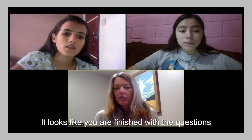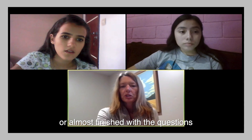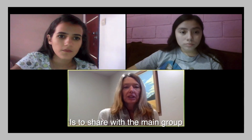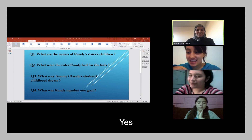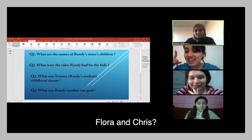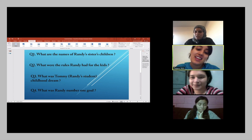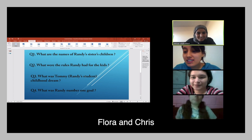Okay, so Angelica and Vitoria, it looks like you are finished with the questions, or almost finished with the questions, because the next thing is to share with the main group. The girl is Laura. Yeah. Yes. Laura and Chris. Yes. Lori. Yes, that's correct — Laura and Chris.